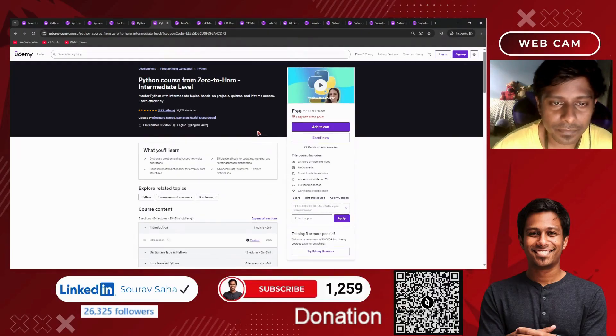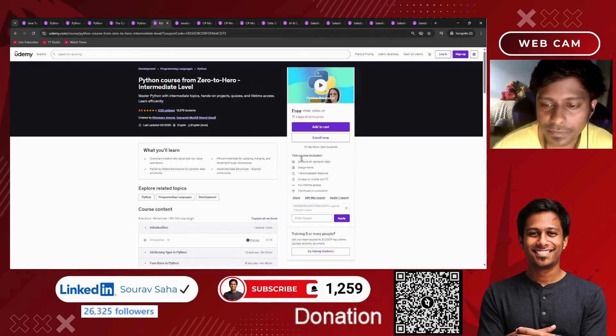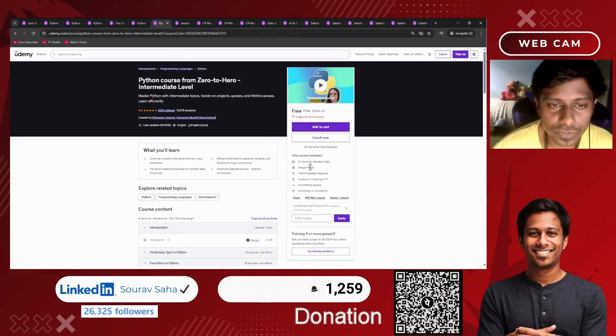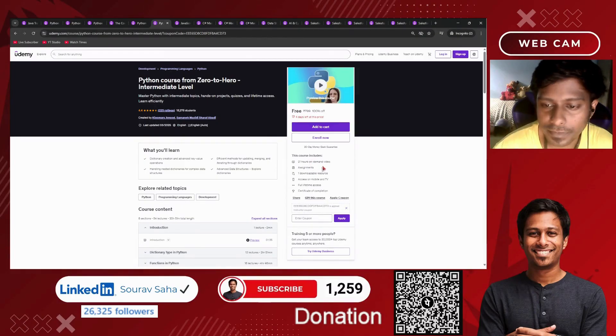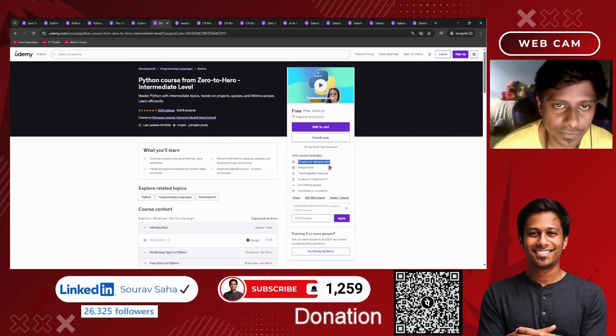Next, we have a Python course from 0 to hero intermediate level. If you are looking for Python 0 to hero at intermediate level, this 21-hour course will help you out.